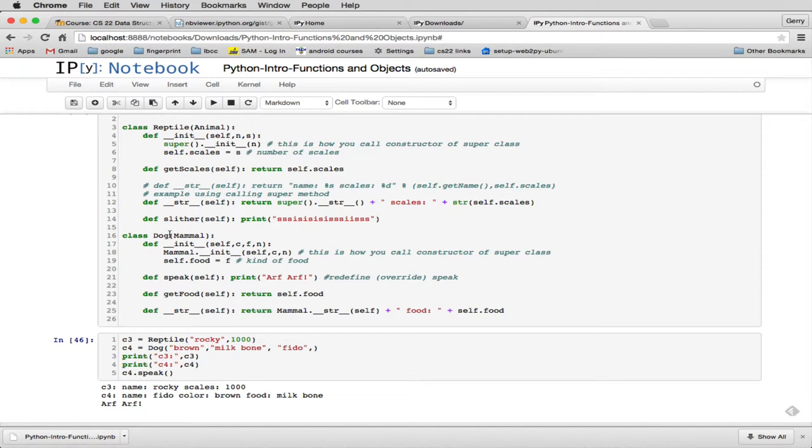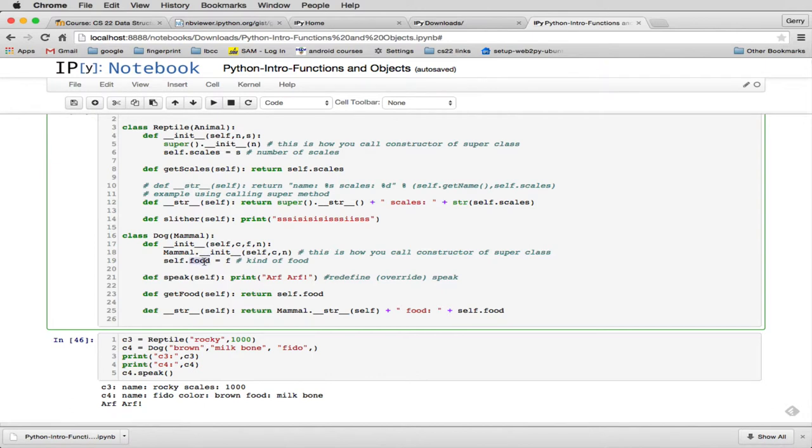And then we define DOG as a mammal. And you'll see DOG, we have a food property. So it's unique to DOG to have a food property, which is the kind of food. And this is another way of initializing a super constructor. You can do it either way. So you can, instead of saying super parentheses, you can say the actual name of the superclass.init. And this will do the same thing.